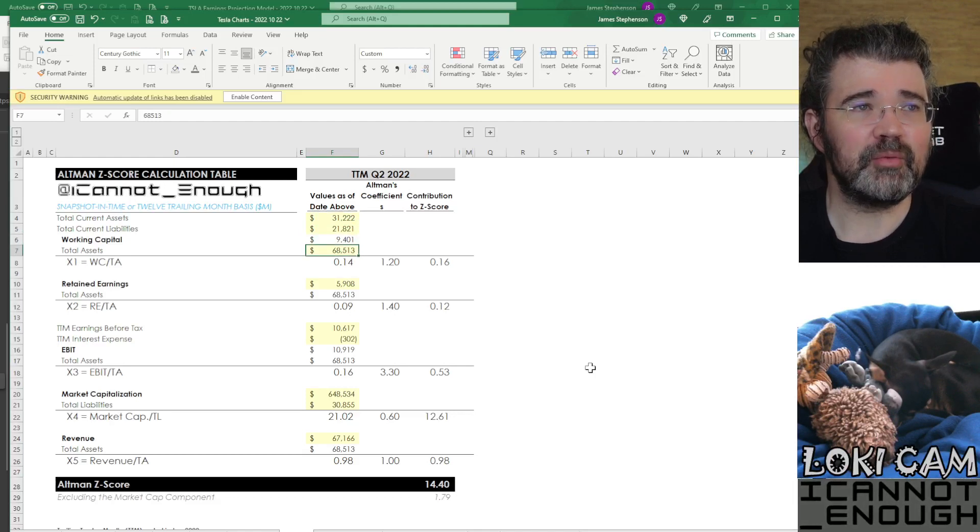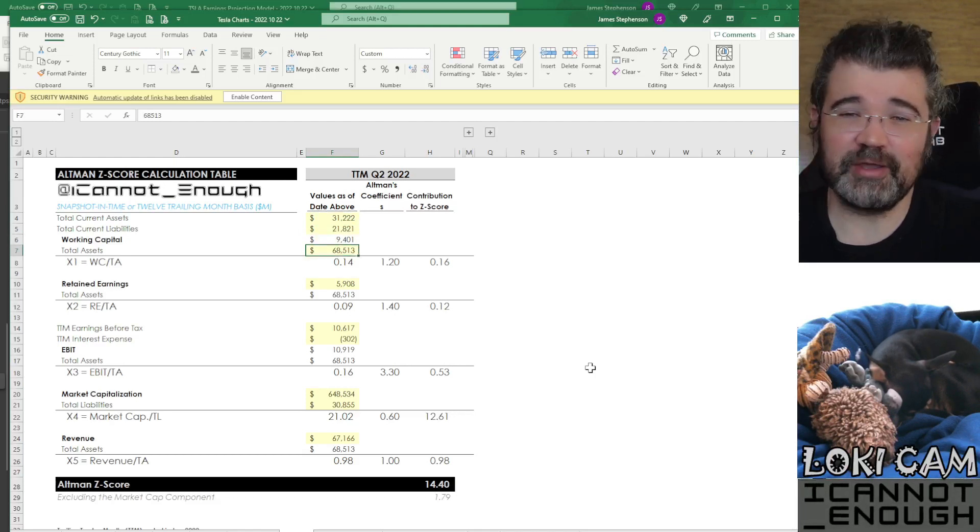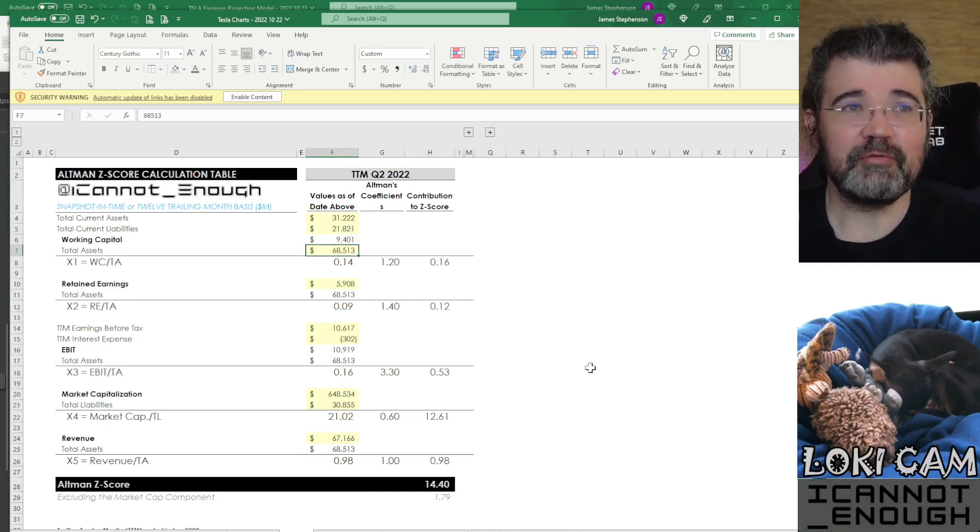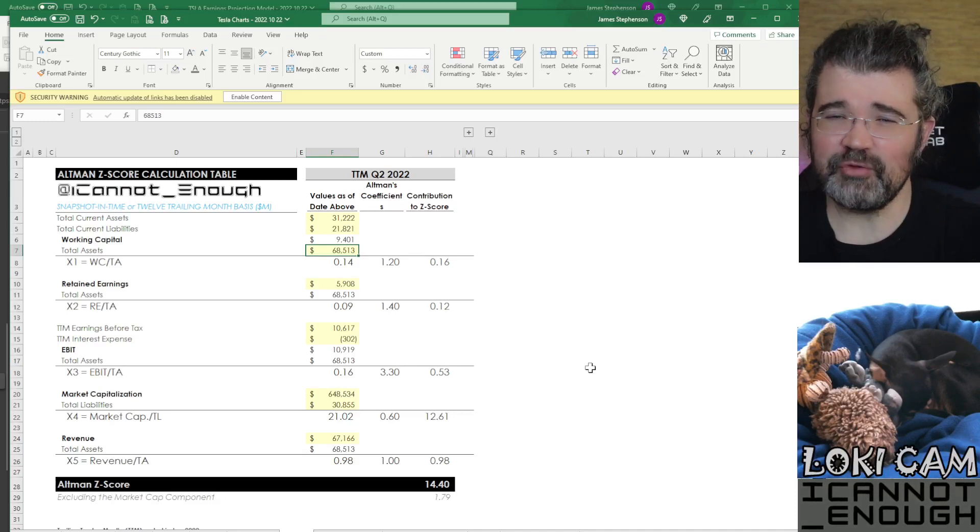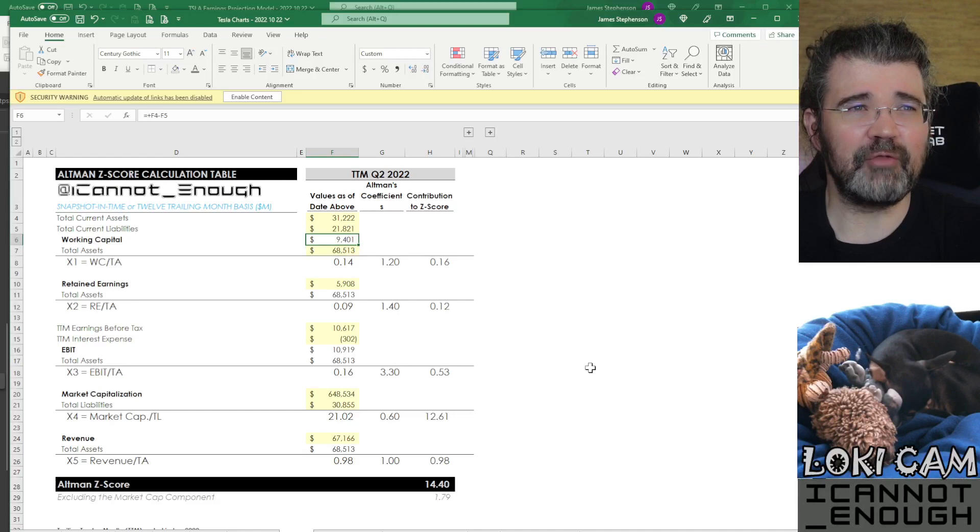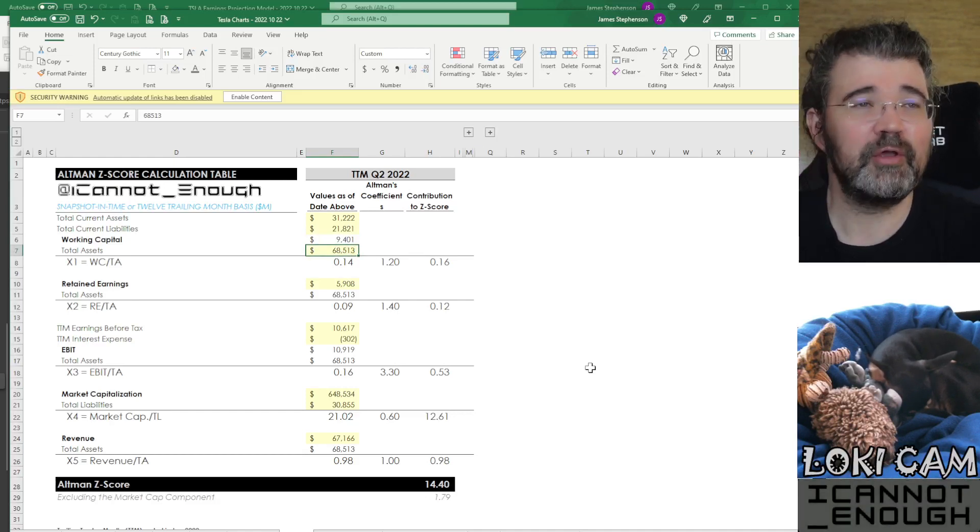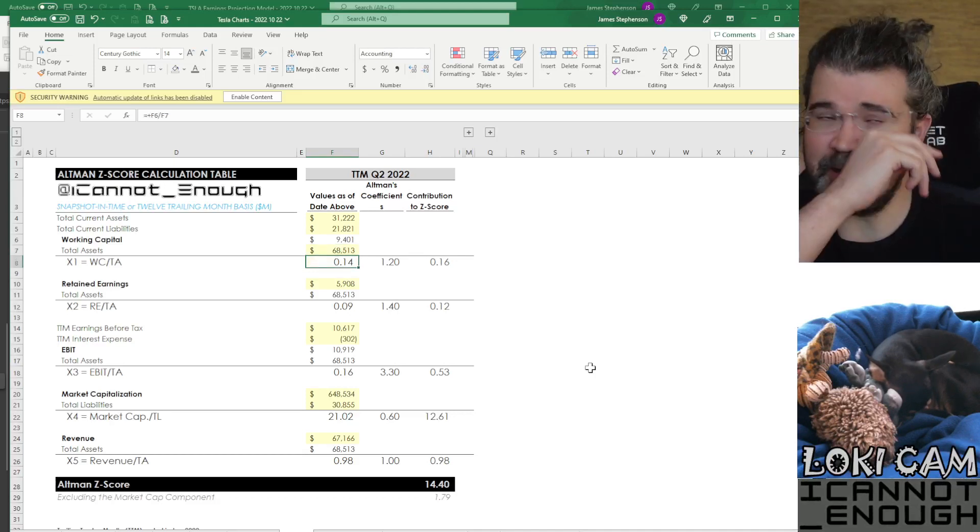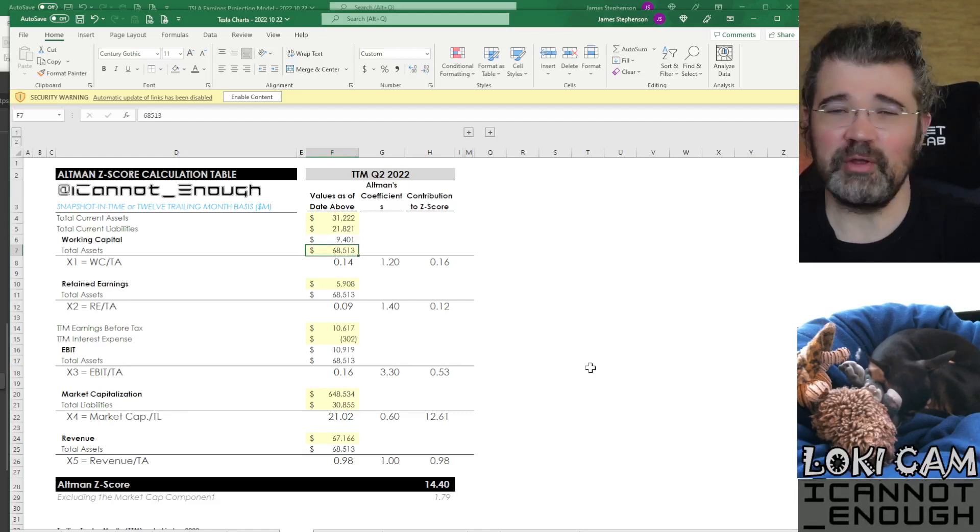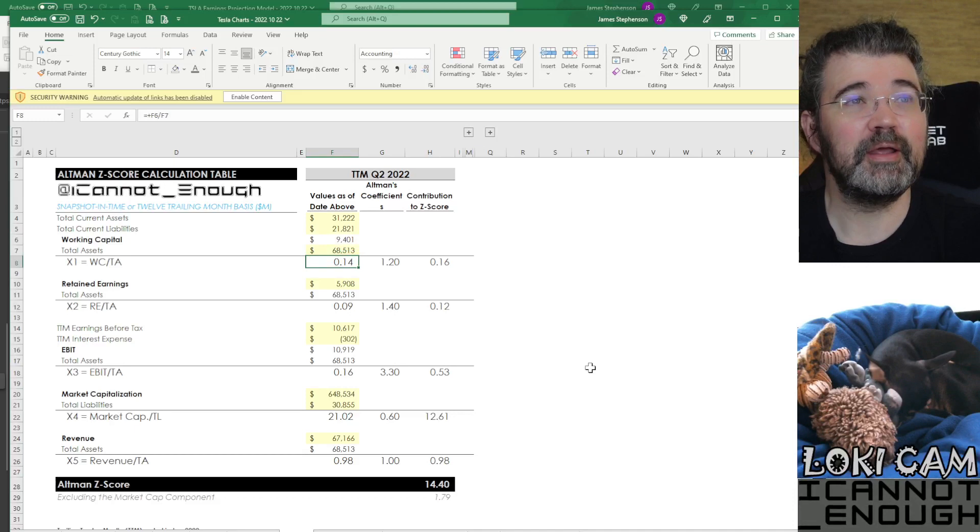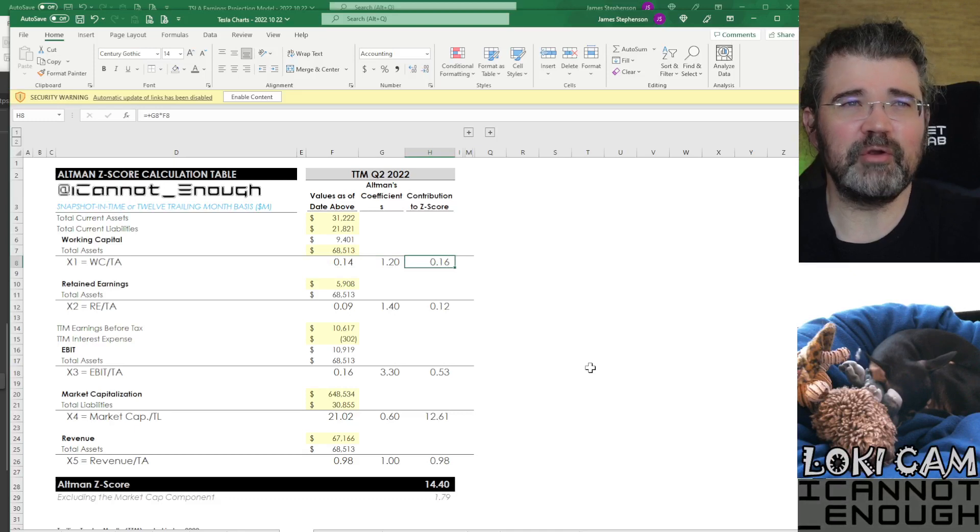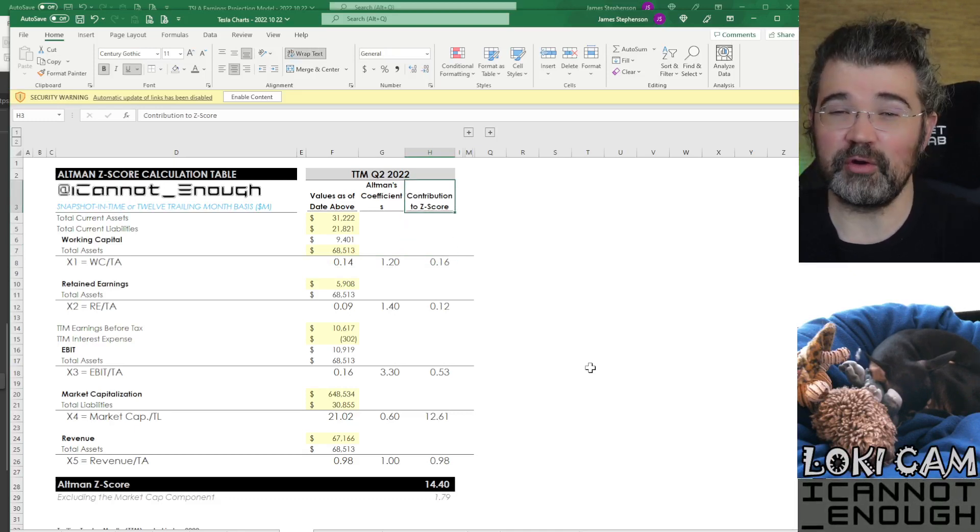Then what you want to do with that is compare this number against your total assets. How big is that? How good is good? Different companies have different size balance sheets. So in this case, you want to look at that number as a percentage of your total assets to see how large that is for this company. And you get 0.14, meaning Tesla's working capital is 14% of total assets. That's pretty good. And Altman says you should multiply that by 1.2, which when you do that gets you 0.16 as the contribution to Z score for X1.